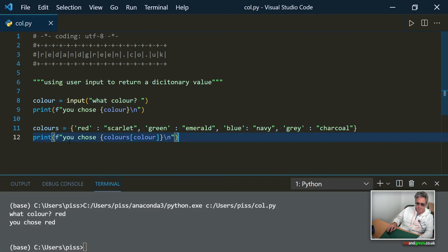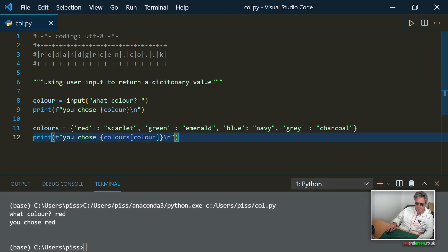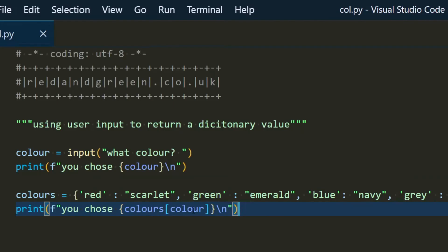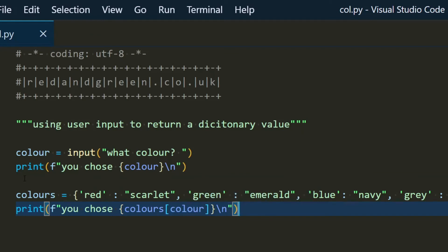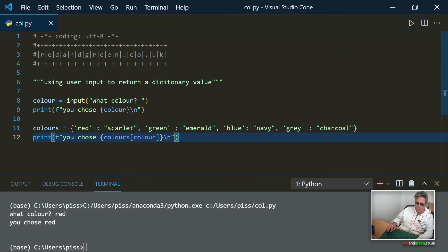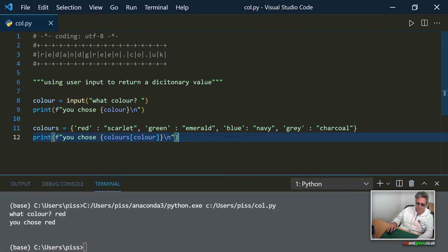So then what it will do is it'll just print you chose and then colors. So colors is a dictionary and then square brackets, what it's really doing is it's matching where one of its keys, it's returning the value where one of its keys matches the variable that they've put in.